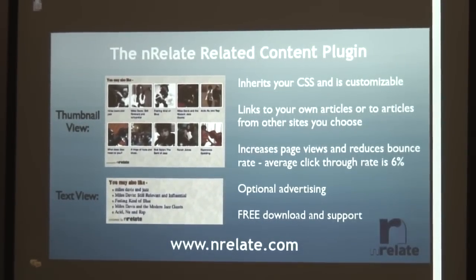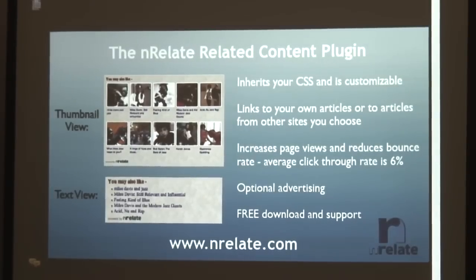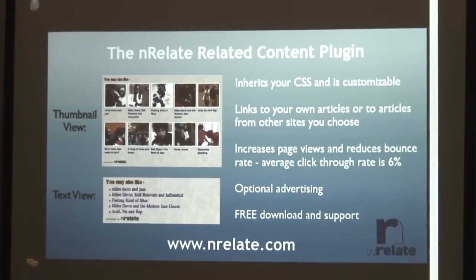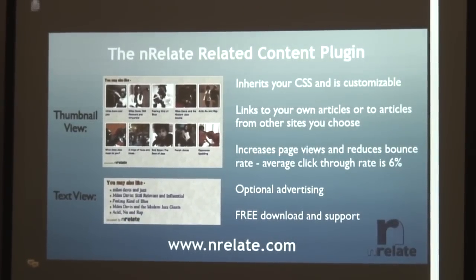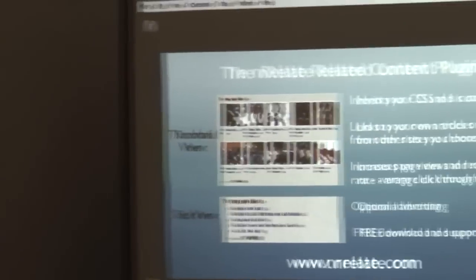It links to posts from your blog, or you can also link to partner posts. If you're a developer and you have 20 sites, or even some people have hundreds of sites, you can share content between all of them and help increase the click-through rate between each site. Right now, it's running on about 3,000 sites and getting viewed about 100 million times a month. The click-through rate's about 6%. We also have optional advertising for it, and we support it.